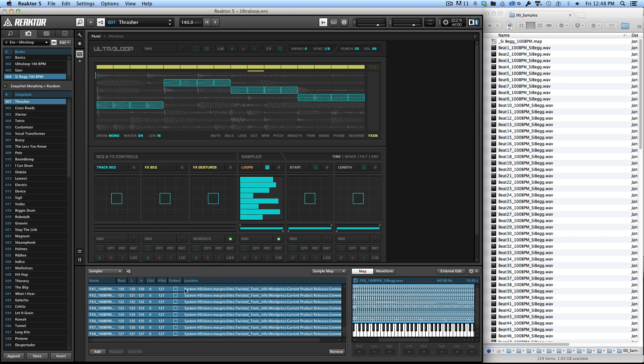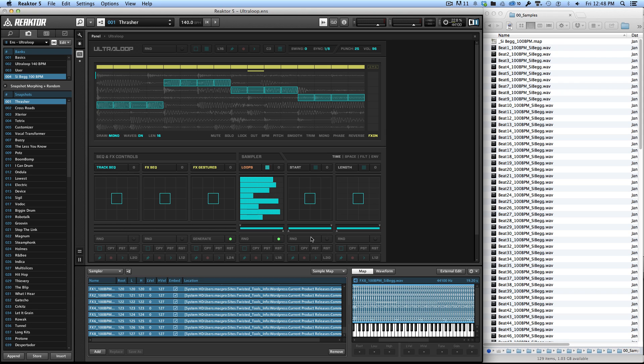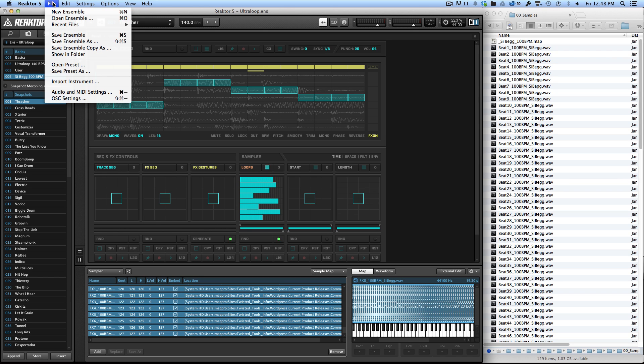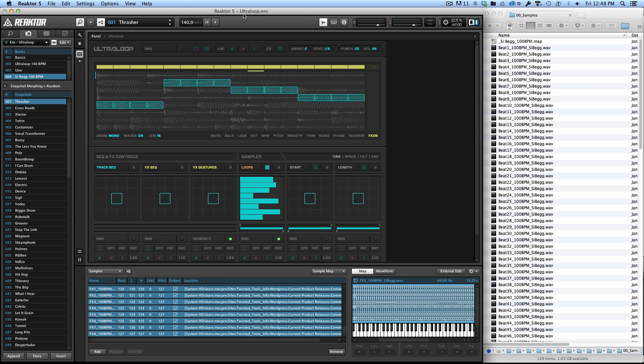Once the samples are loaded, you want to come into the sample map editor and you'll see these check boxes here that say Embed. If you click these, it takes all the files here and it embeds them into the Reactor Ensemble itself. So that when you go and you save this file, or rather save as so that you don't mess up the original, when you do that the UltraLoop file itself is going to contain all the samples.